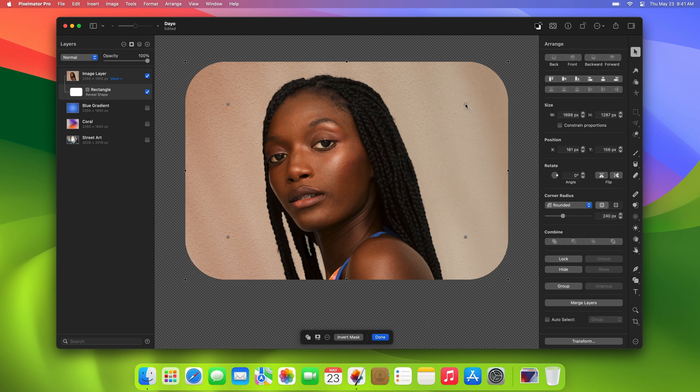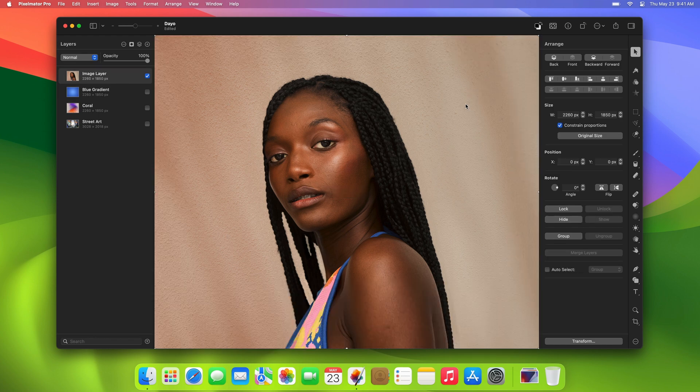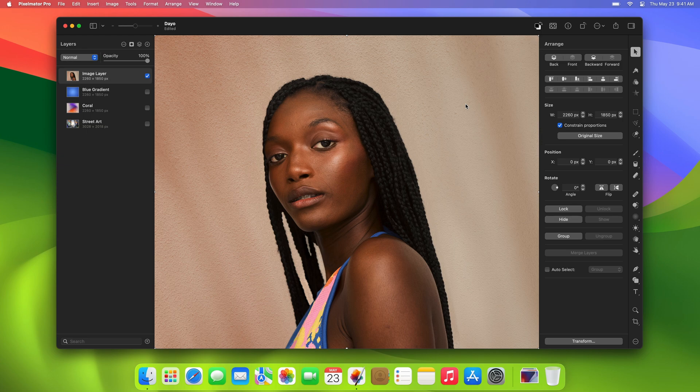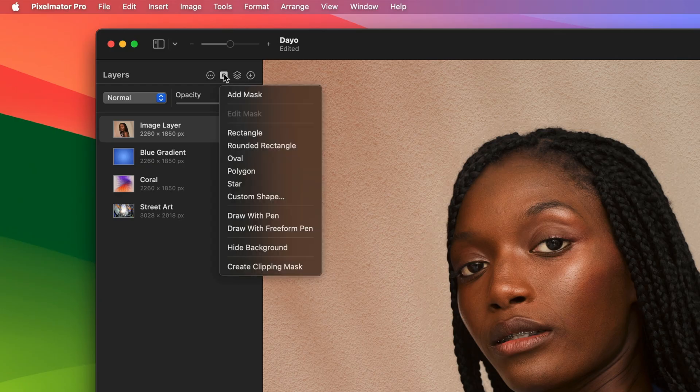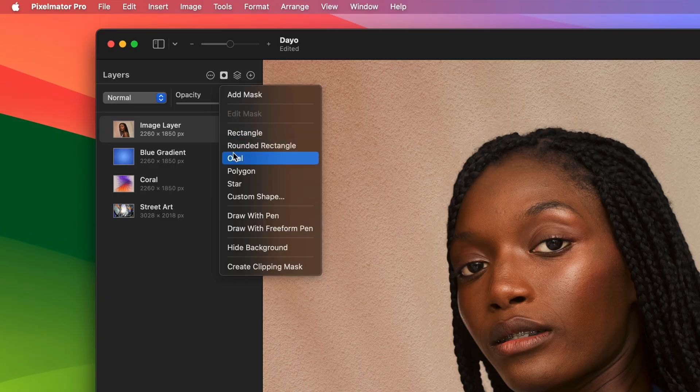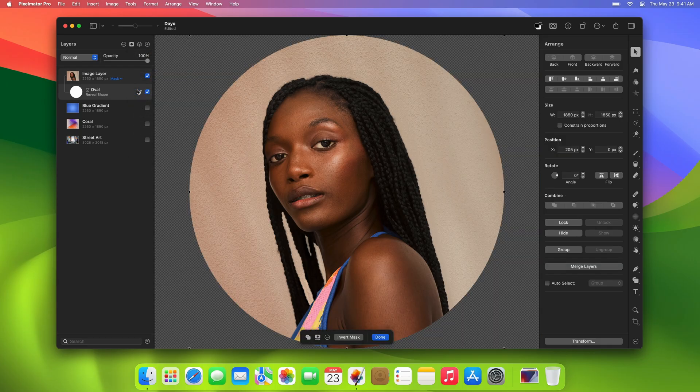Or, if you're looking to quickly mask an image into any other shape, you can choose your desired option from the New Mask menu at the top of the Layers sidebar.